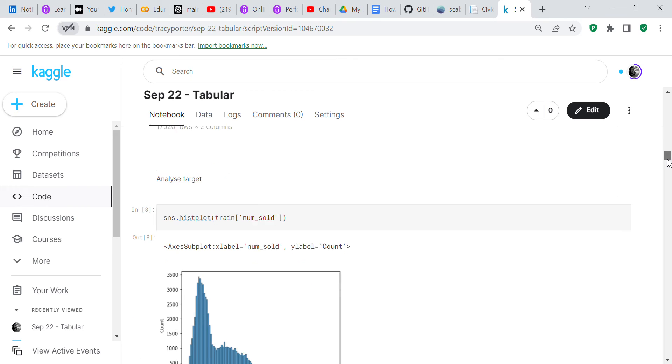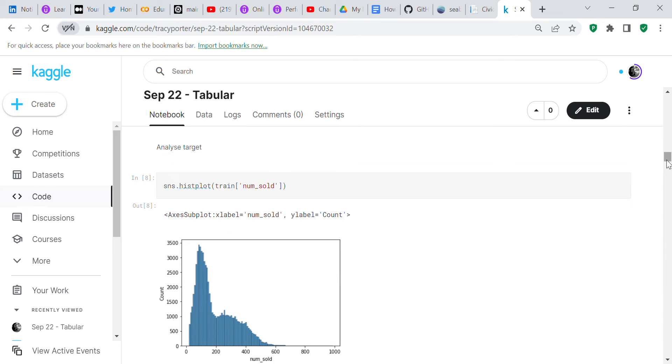Now we're going to analyze the target. This is an analysis of the target. It looks a bit unusual, but that's an analysis of the target using Seaborn. The target is the number of books sold.